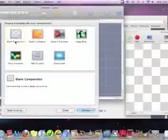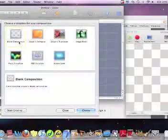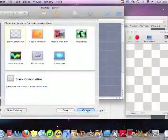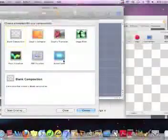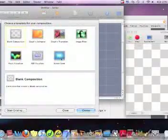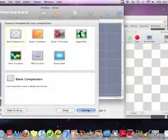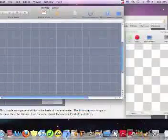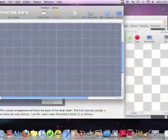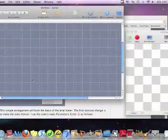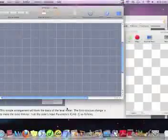I decided to do a blank composition to start out with because these looked a little bit too advanced for me, so I just chose a blank one. And this is what I got.